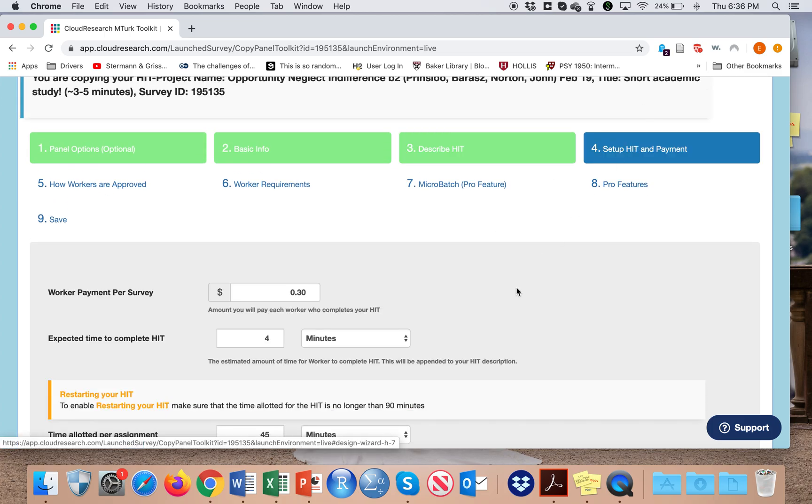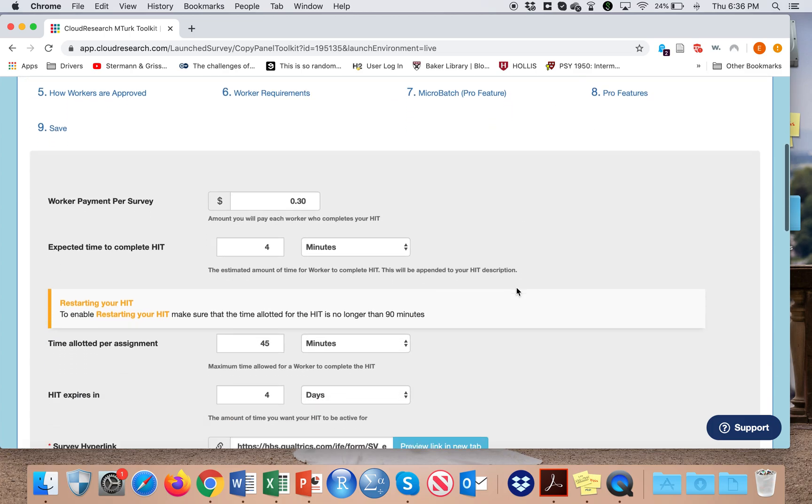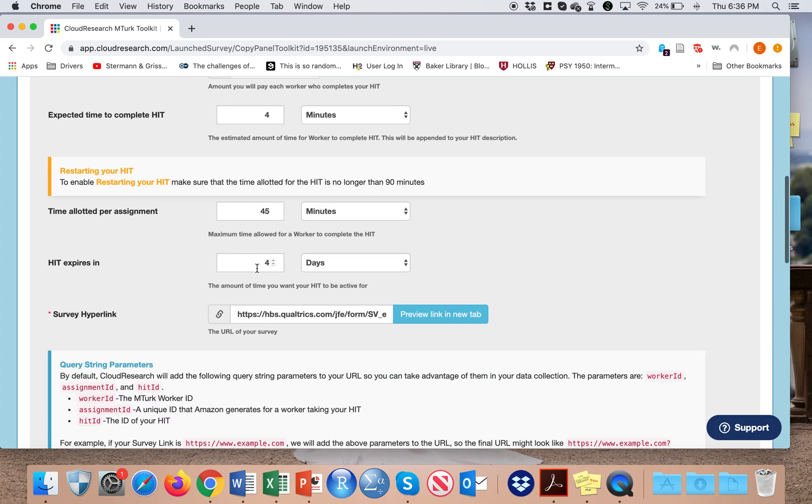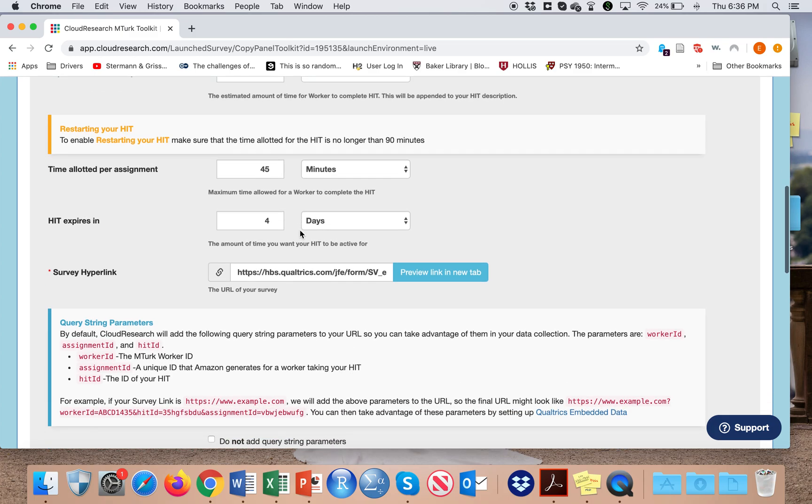The next page is important in that you again specify how much money you will actually pay people, how long you anticipate the survey to take, the time allotted per assignment, which gives MTurkers this amount of time to complete their HIT, and also here the survey hyperlink.